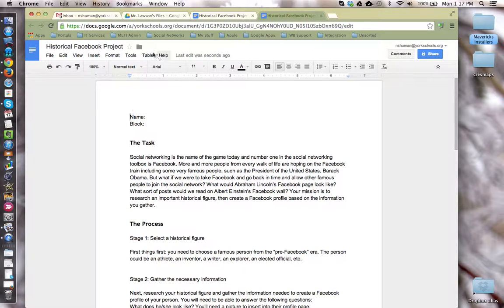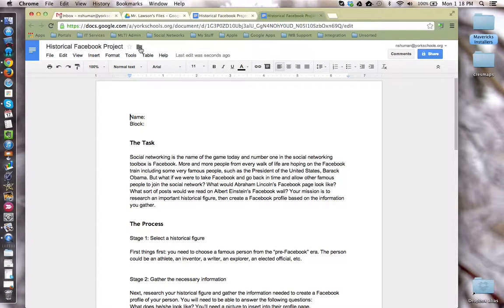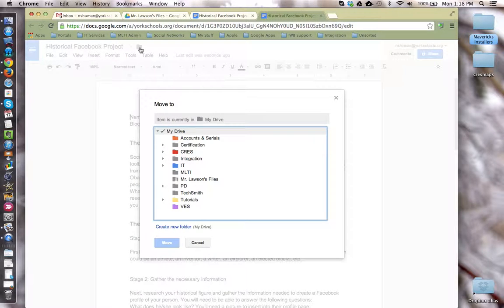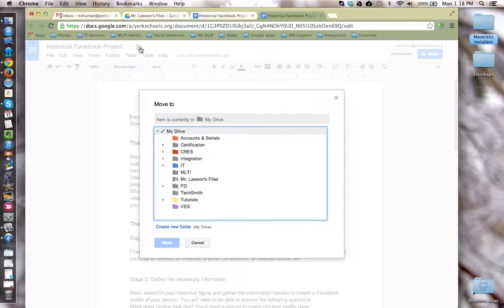I can then quickly come up here to this folder icon and move this document and put it in a folder I have for Mr. Lawson's class. If there's a shared folder that I need to put this in to turn it in to Mr. Lawson, I can move it right there as well.